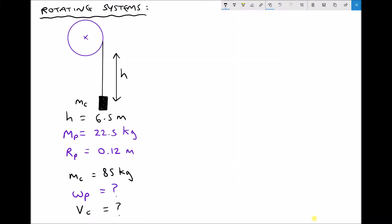In this example, we have a mass m subscript c that's suspended on a cable, and that cable goes over a pulley. We're going to be winding the cable onto the pulley in order to lift the mass, then release the mass, and after it's fallen a distance of 6.5m, we want to determine the linear velocity of the mass, written as v subscript c, and also the angular velocity of the pulley, written as omega p.